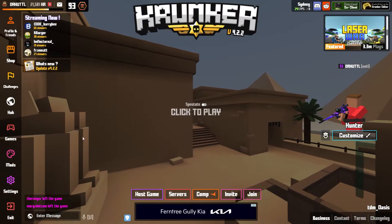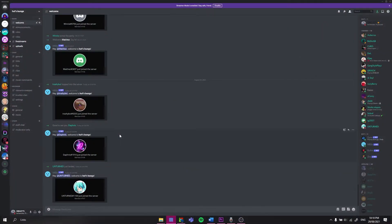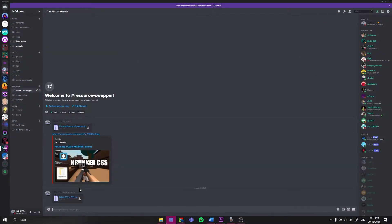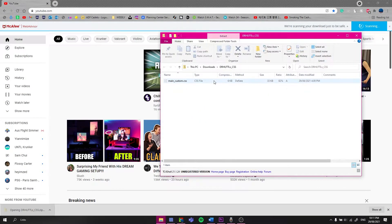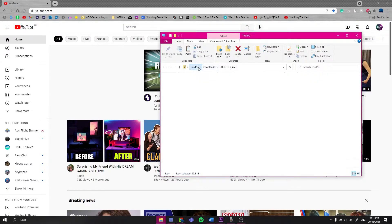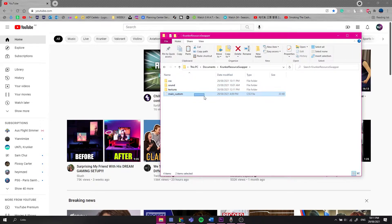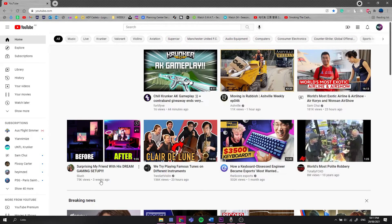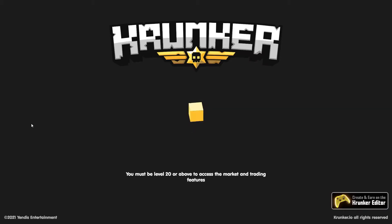Now I will show you how to get this CSS and implement it into the game. Firstly, you want to join my Discord in the description below. Head over to the Resource Swapper and download the zip folder labelled Dr. Huddle's CSS. You then want to extract that file, locate the Resource Swapper, and place the file in the Resource Swapper folder. If you do not have a folder within the Resource Swapper titled CSS, make one. Then open your Krunker and your game should now be running my CSS. As you can already see, the font on the loading screen has changed to the new font in the CSS.